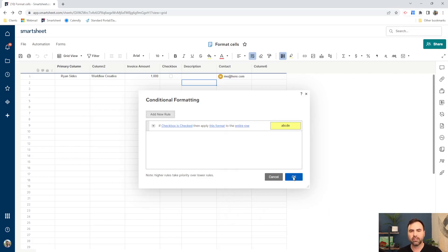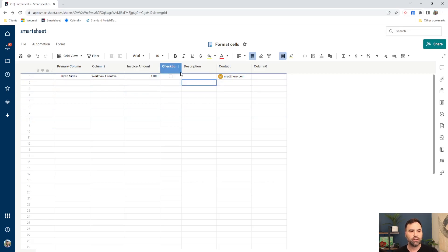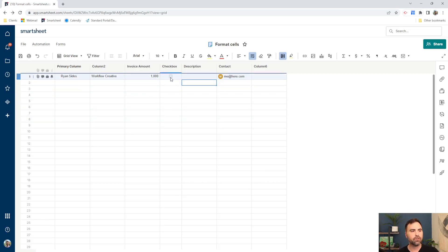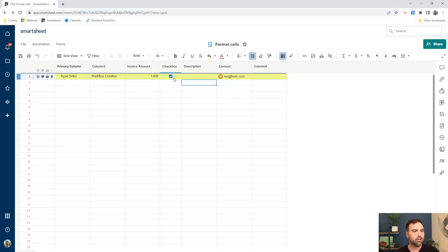All right. So once our conditional formatting is done, we're going to say okay. And notice our conditional formatting is not applied because we didn't meet the criteria. The criteria is when this checkbox is checked on. So let's go ahead and check the checkbox on and let's see what happens. So you can see that our entire row gets highlighted. So it meets all of the criteria for our conditional format.